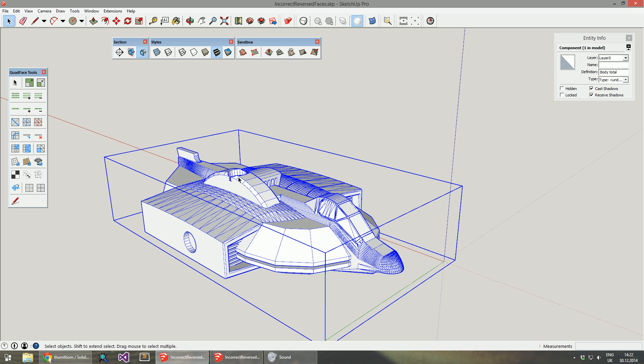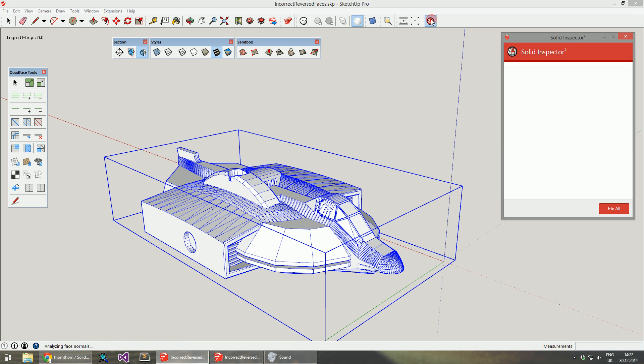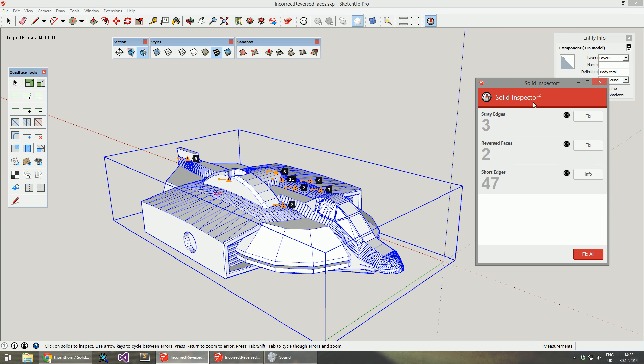Now I have the same model in 2.1. When I start Solid Inspector, you can see it comes up instantly and correctly lists only two reverse faces.